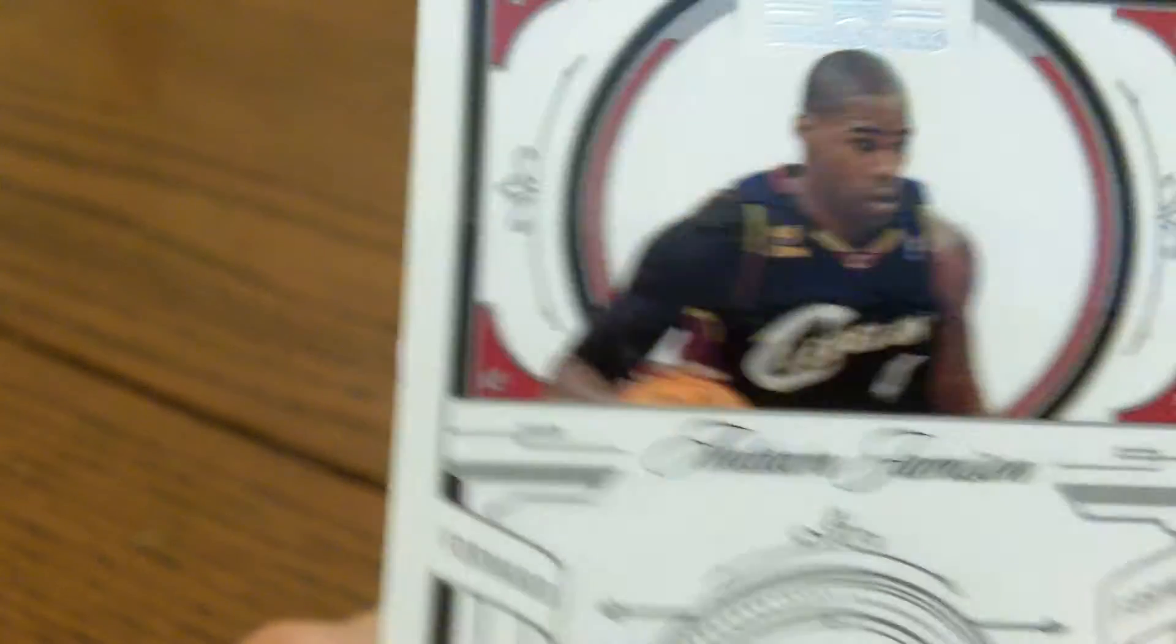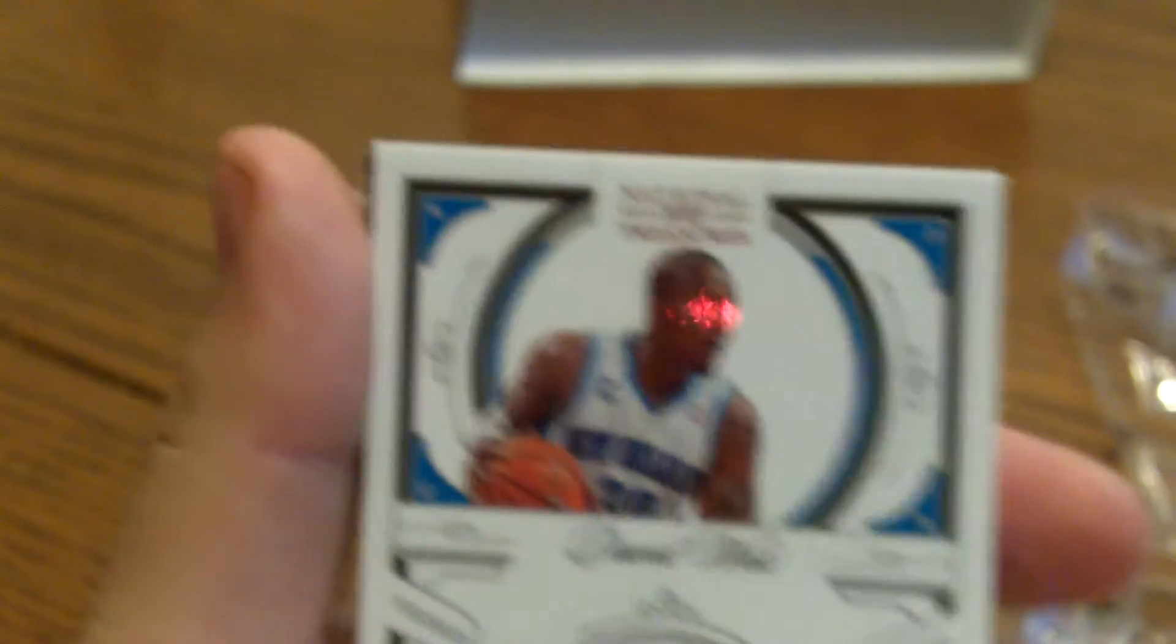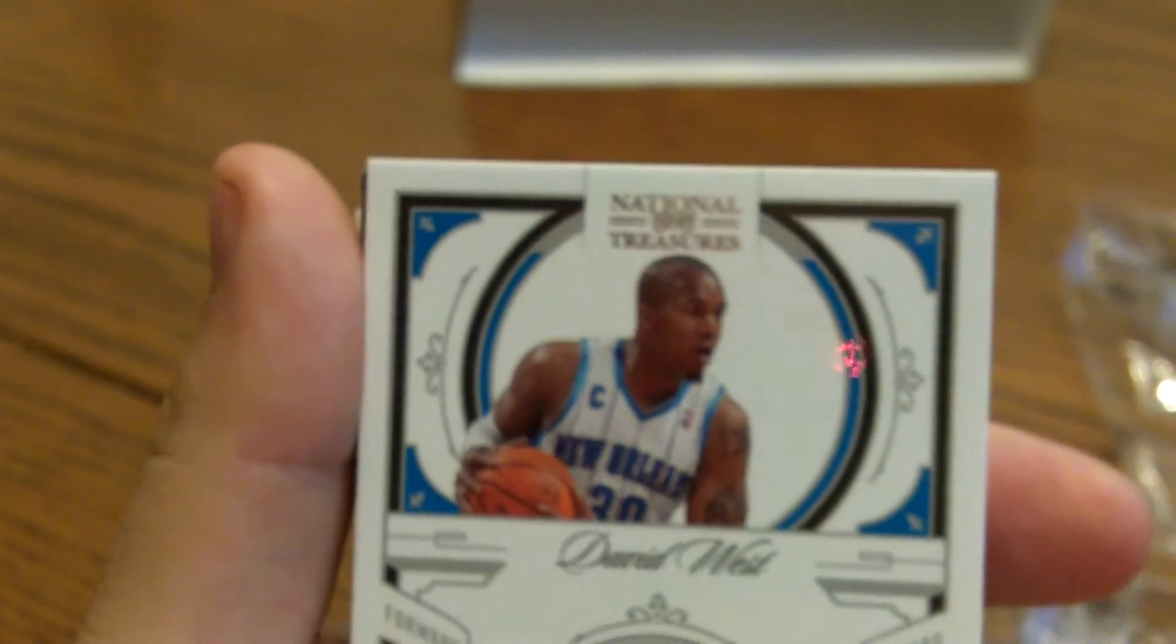Antoine Jameson, number 77 of 99. Next we've got a David West, number 51 of 99.